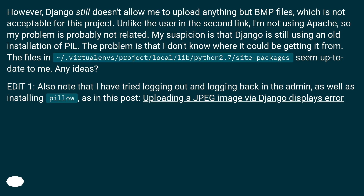Unlike the user in the second link, I'm not using Apache, so my problem is probably not related to that. My suspicion is that Django is still using an old installation of PIL. The problem is that I don't know where it could be getting it from — the files in my site-packages seem up to date to me. Any ideas?